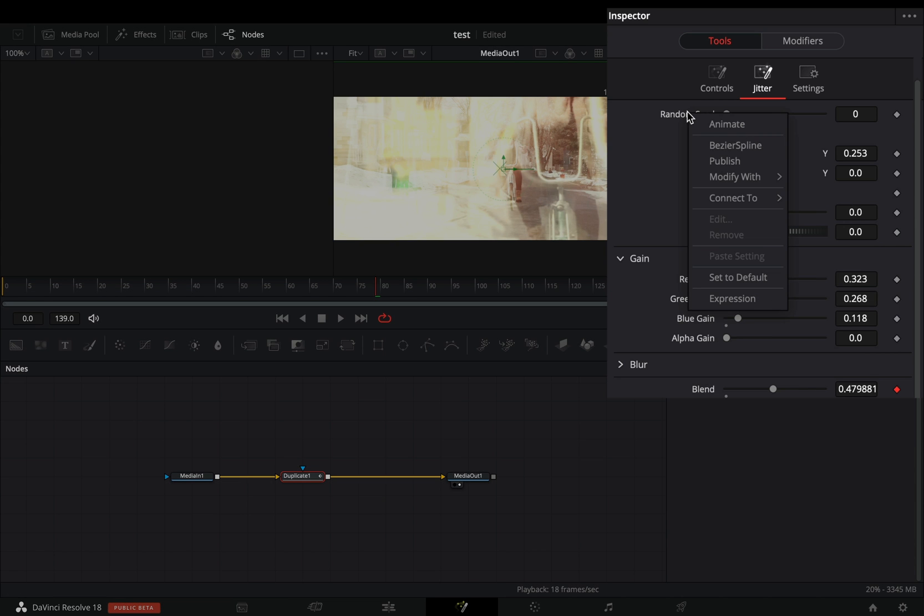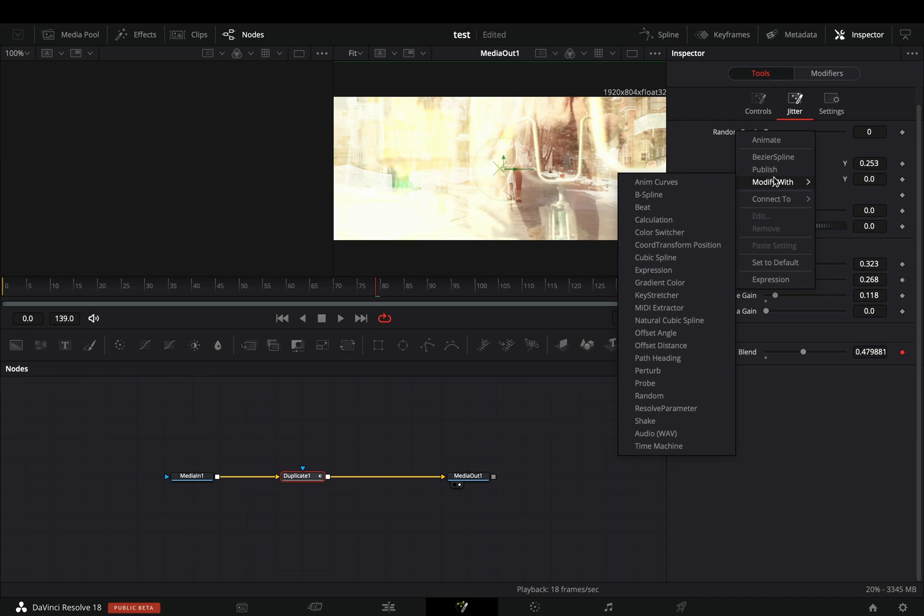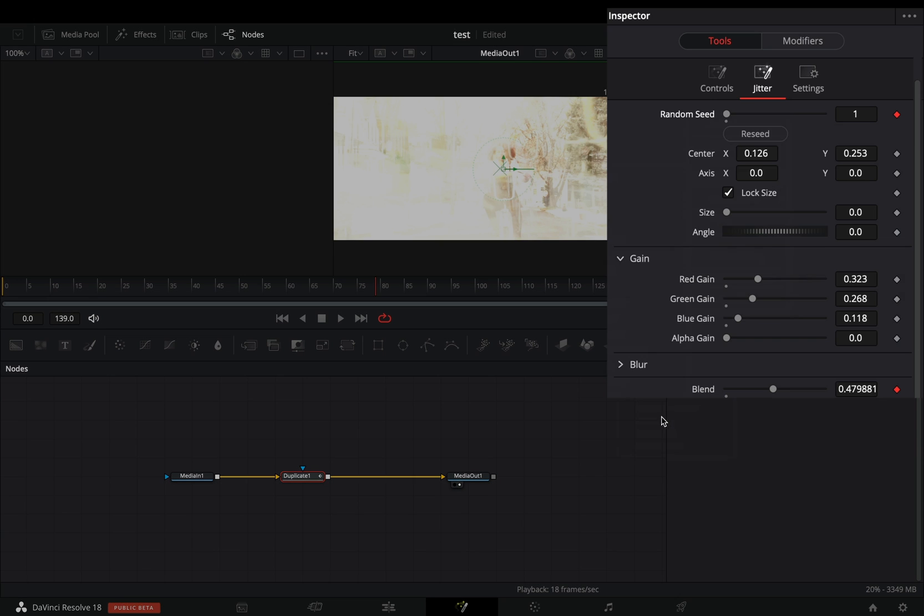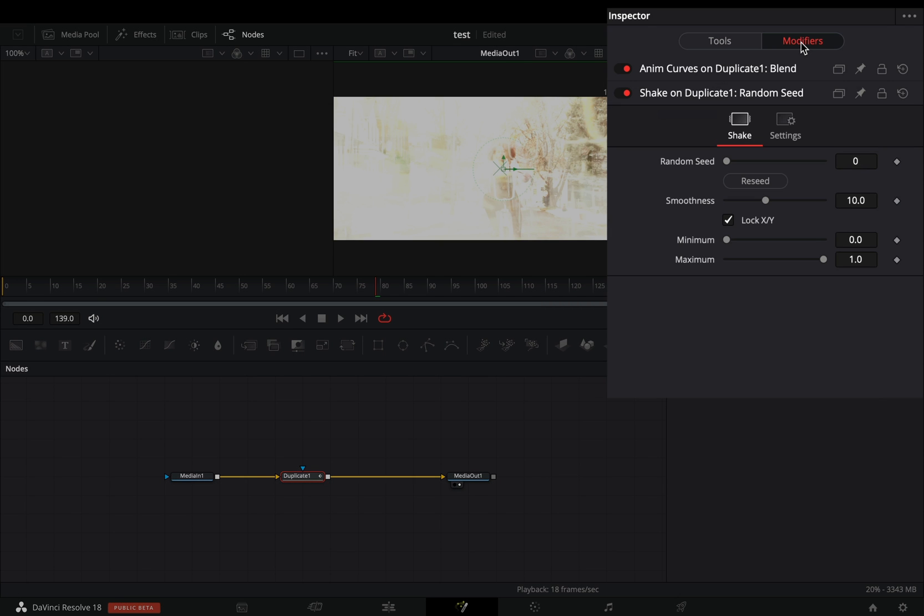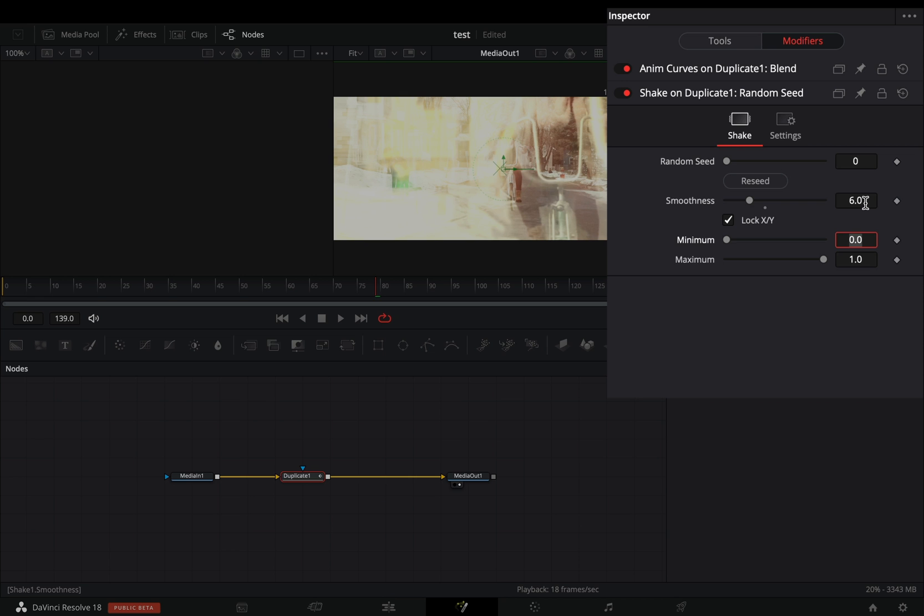Right click the random seed slider and select to modify with shake. Go to the modifiers tab, set the smoothness to 6, and the maximum value to 5.